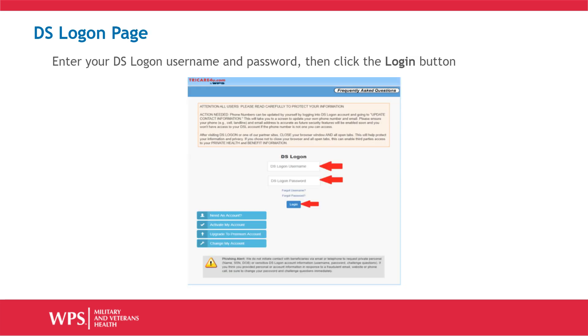Enter your DS Logon username and password, then click the Login button. You will be presented with a list of many websites affiliated with the Department of Defense or the Department of Veterans Affairs.